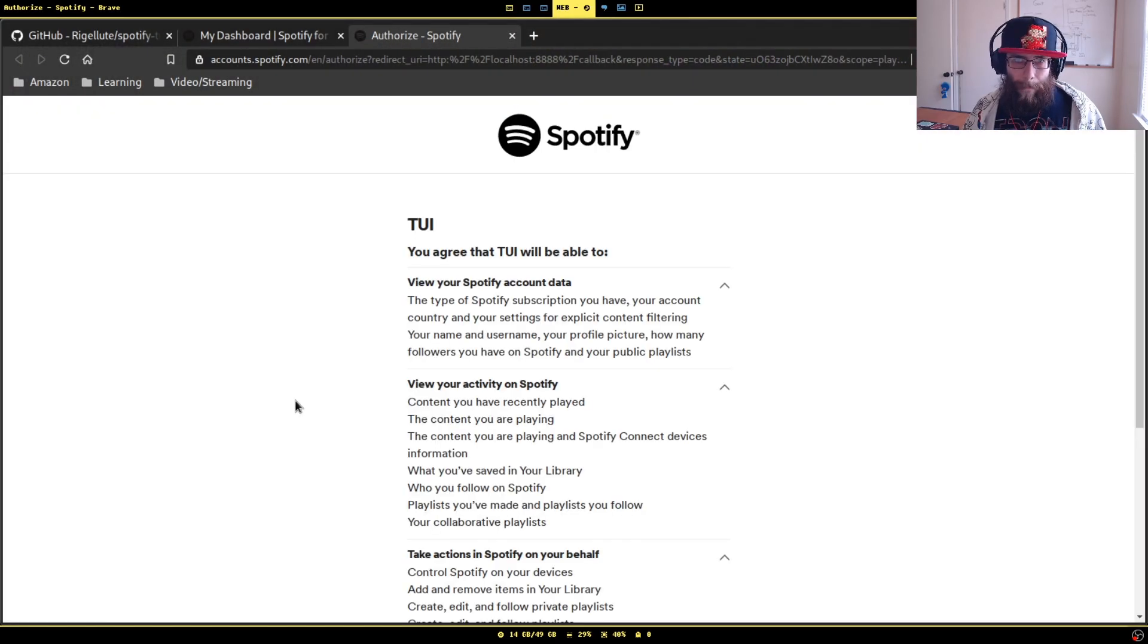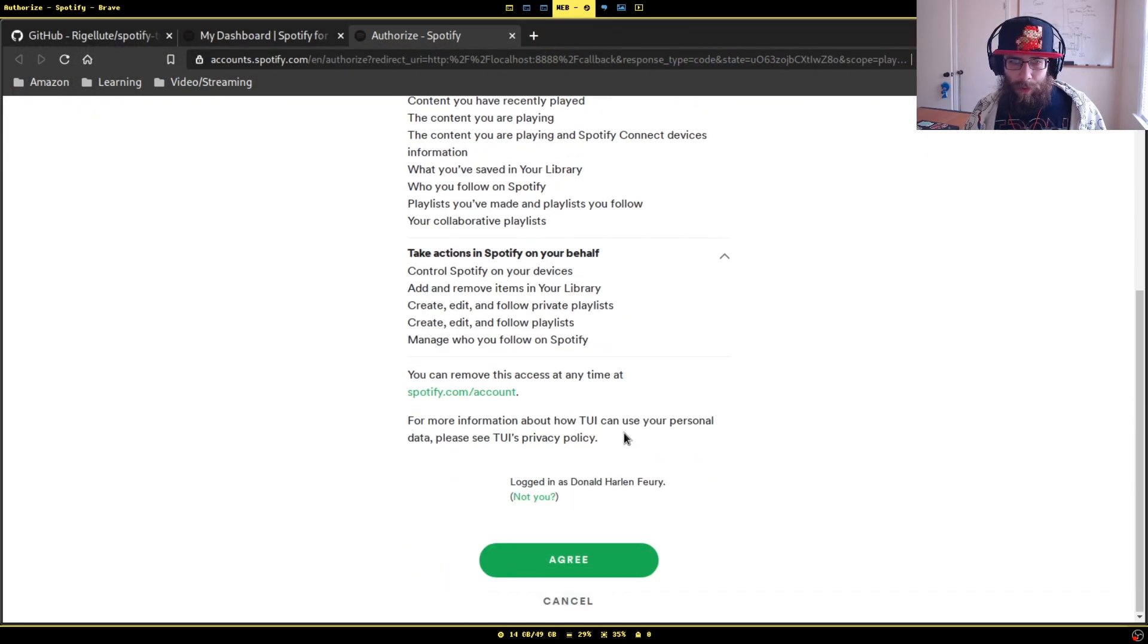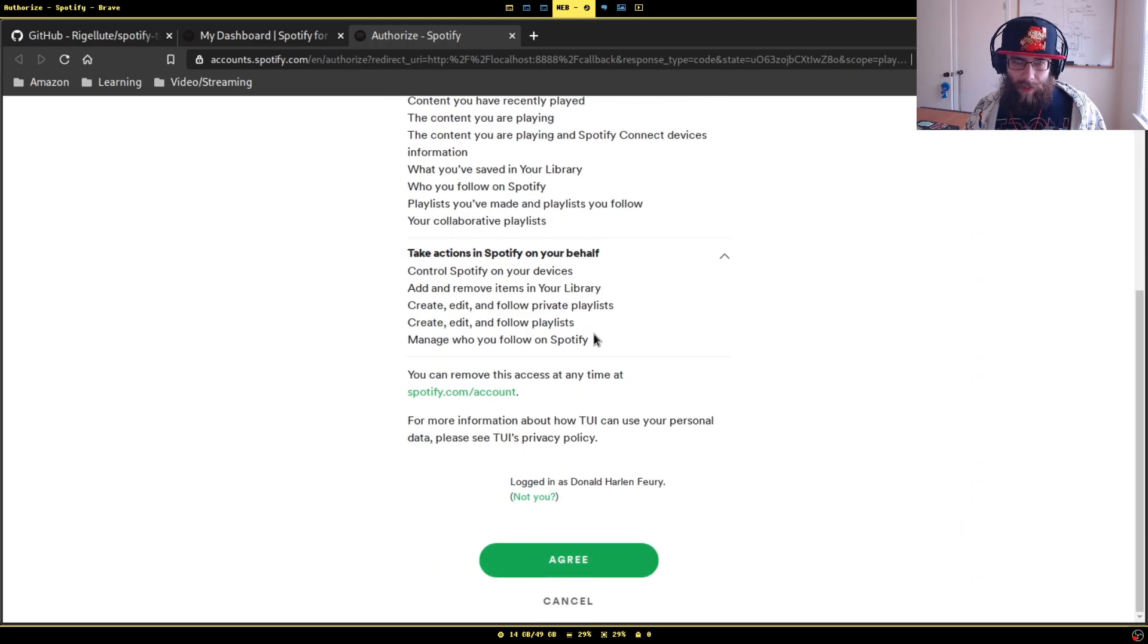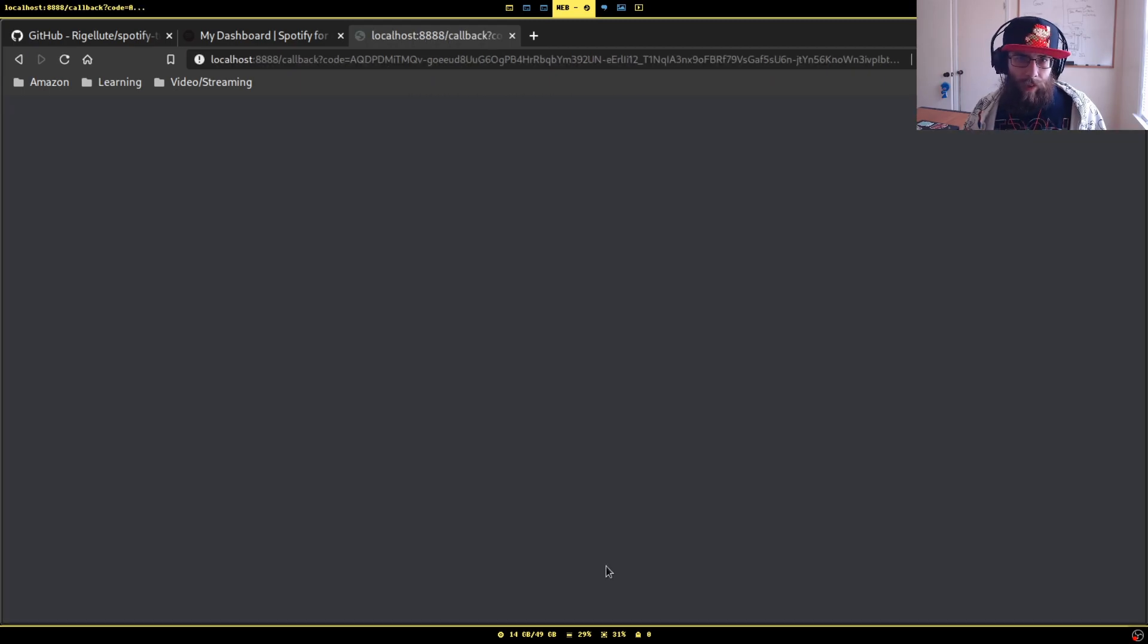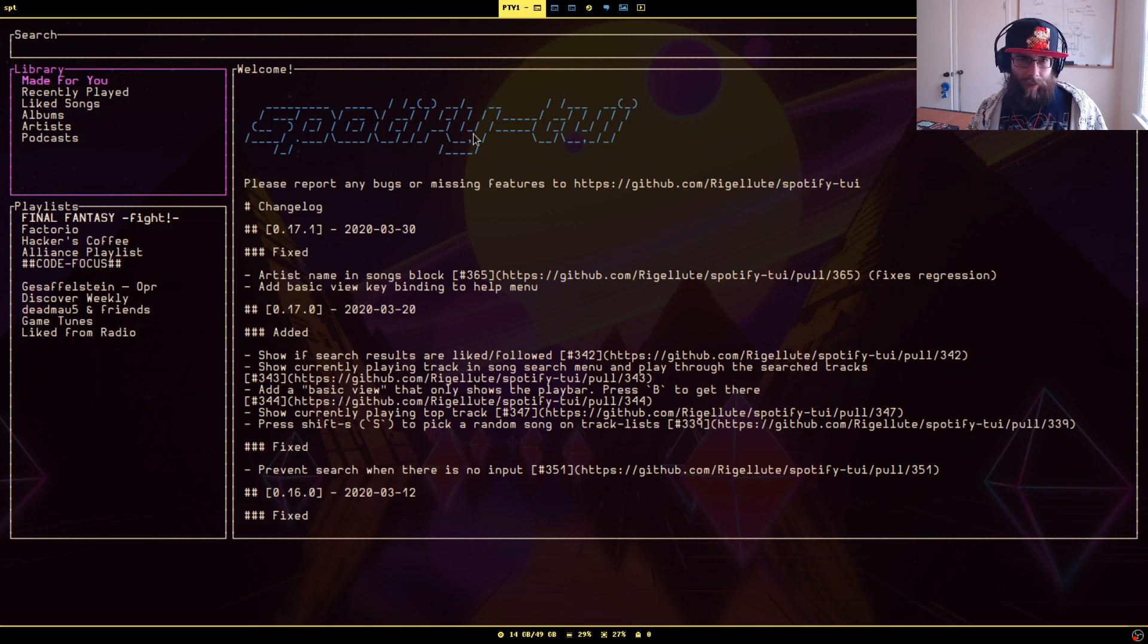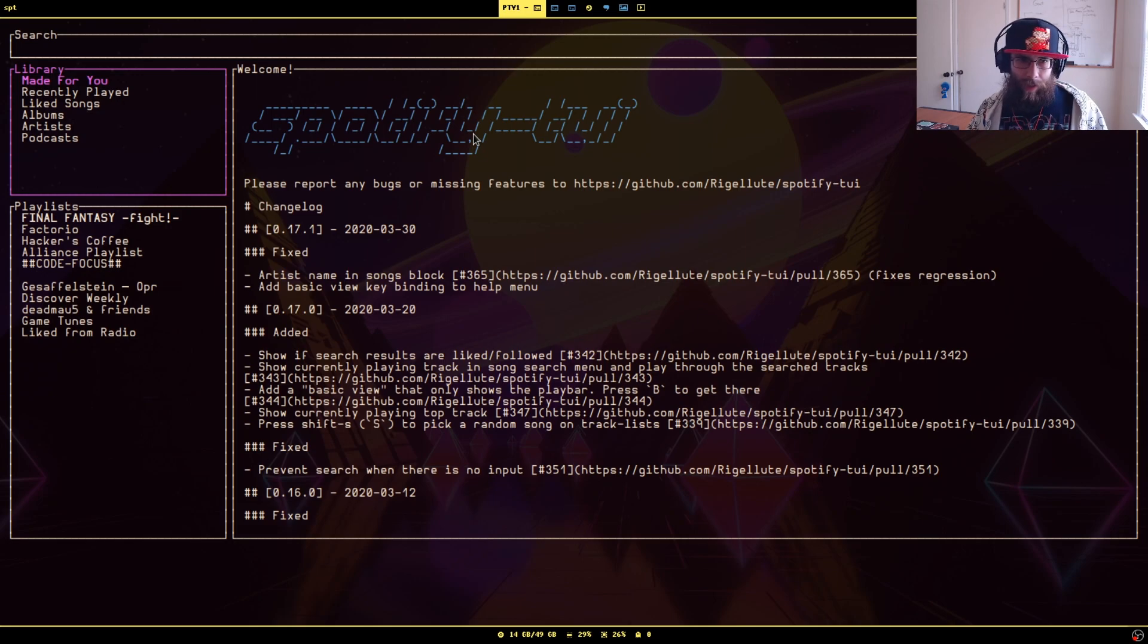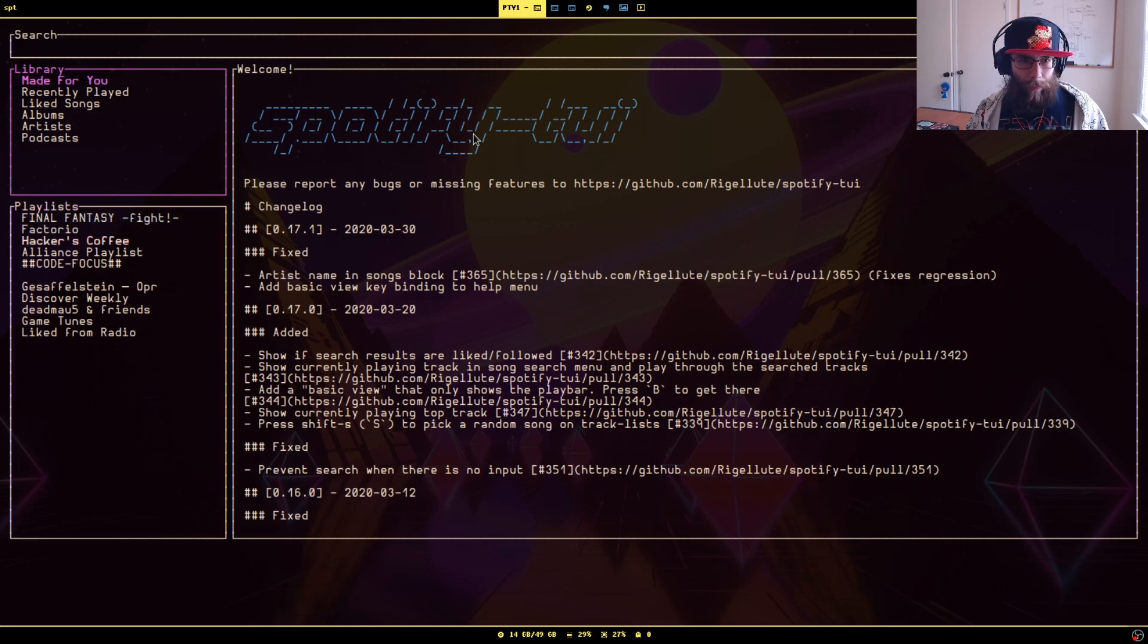It's basically going to ask you, do you want to give this app access to your Spotify account? Sure. And if you go back here, you now have this little interface. You can use this to do most of the things you would normally do on the official client. You can go through your library, you can go through your playlists.